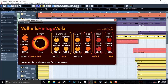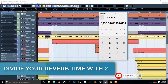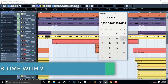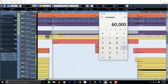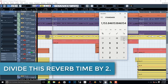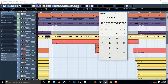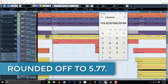Once you find your reverb time, you have already found your pre-delay because it is simple — all you have to do is divide your reverb time by 2. We had our reverb time of 1153.84, divide by 2, equals 576.92. Round it off to 577, then load it into your pre-delay.